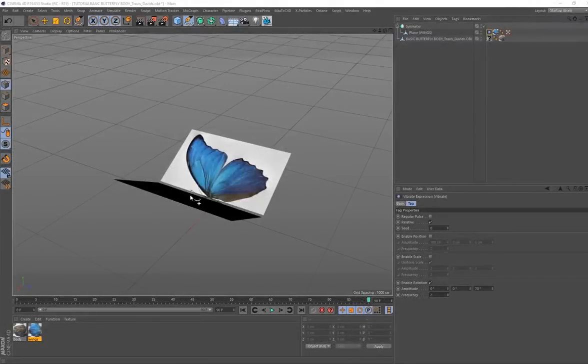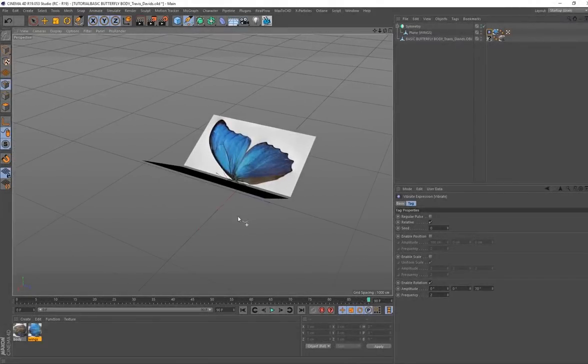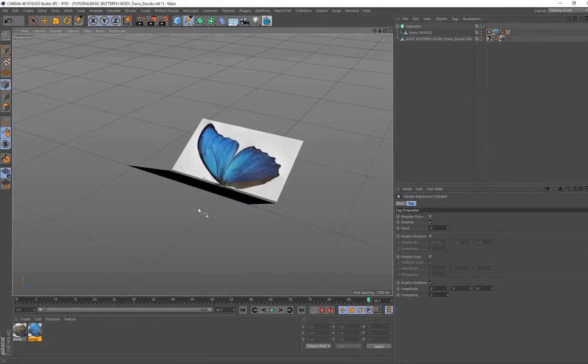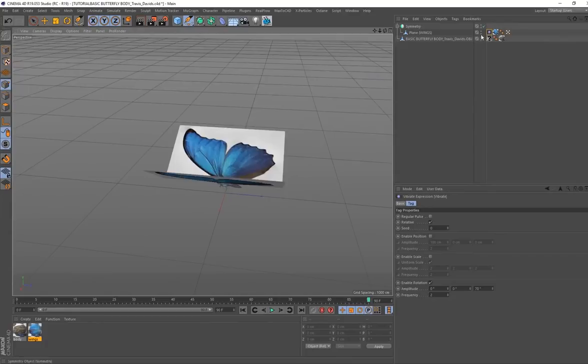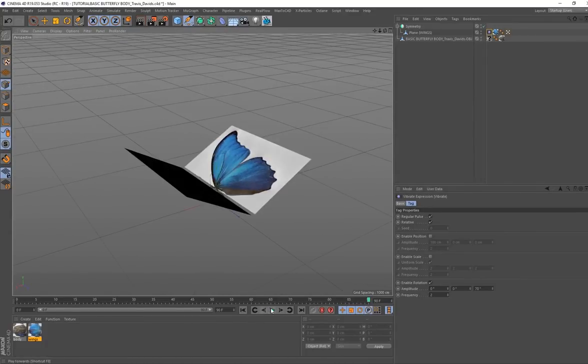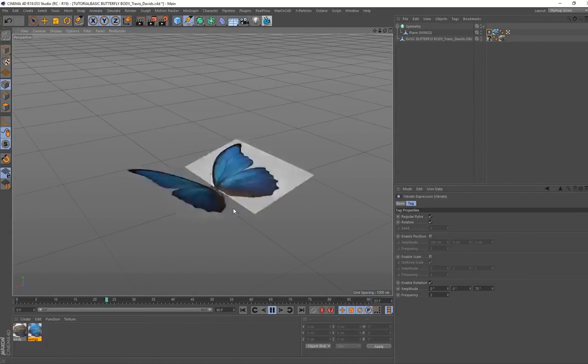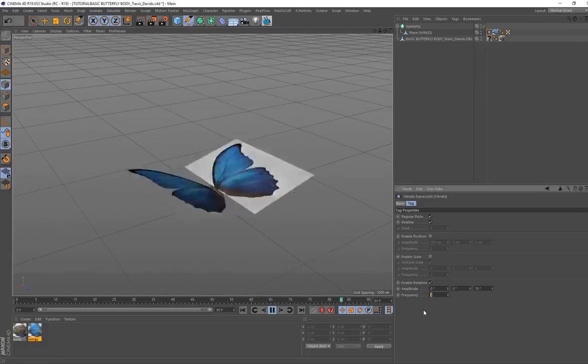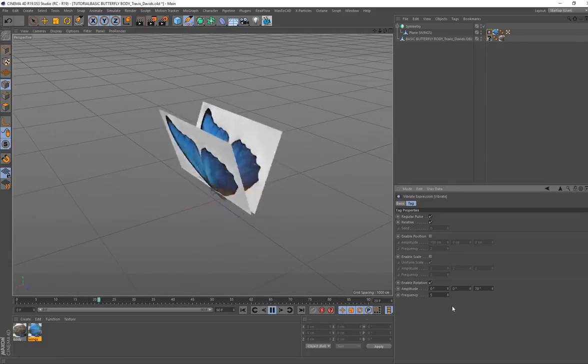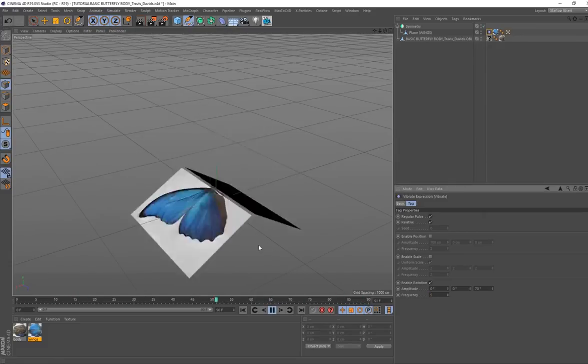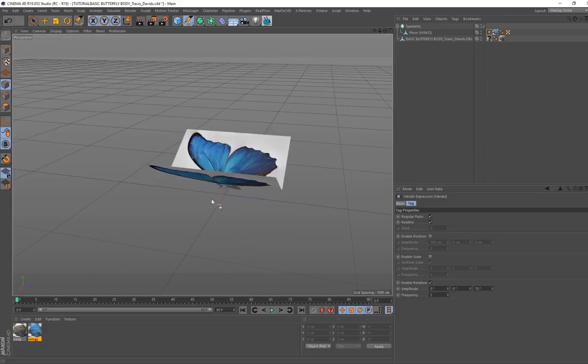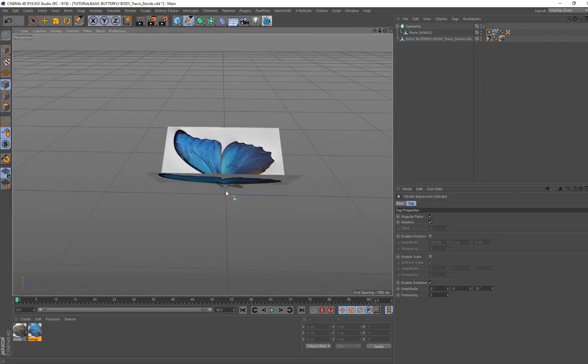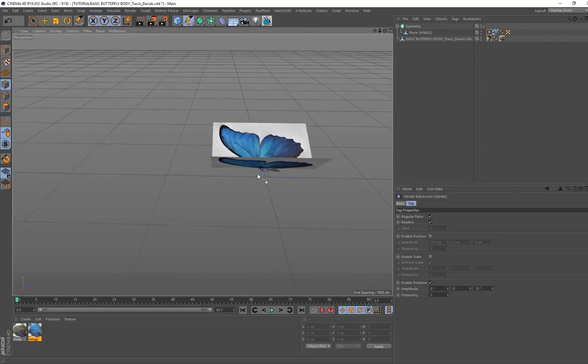In order to get this butterfly to follow a path is very simple. The first thing we want to do is go back to vibrate tag, activate regular pulse so that's going to allow these butterfly wings to actually start flapping. If you increase the frequency to something like five, it looks a little bit more believable. We're basically going to be drawing out a path using the pen tool.